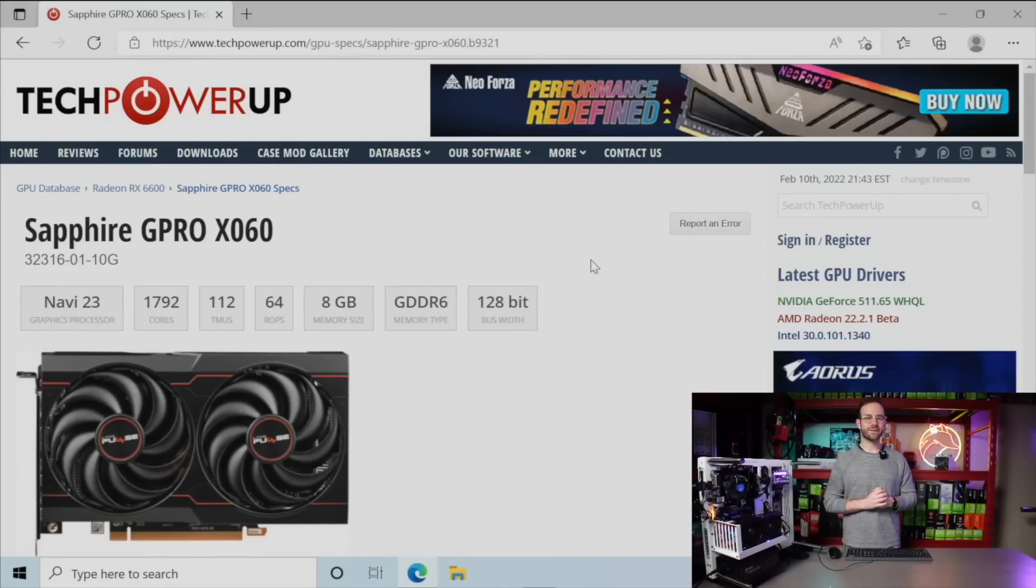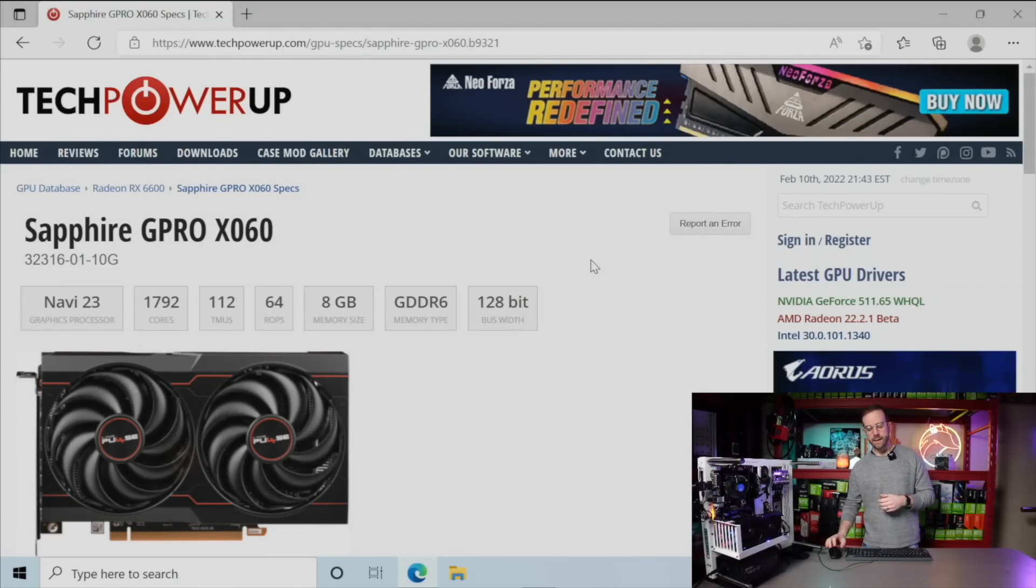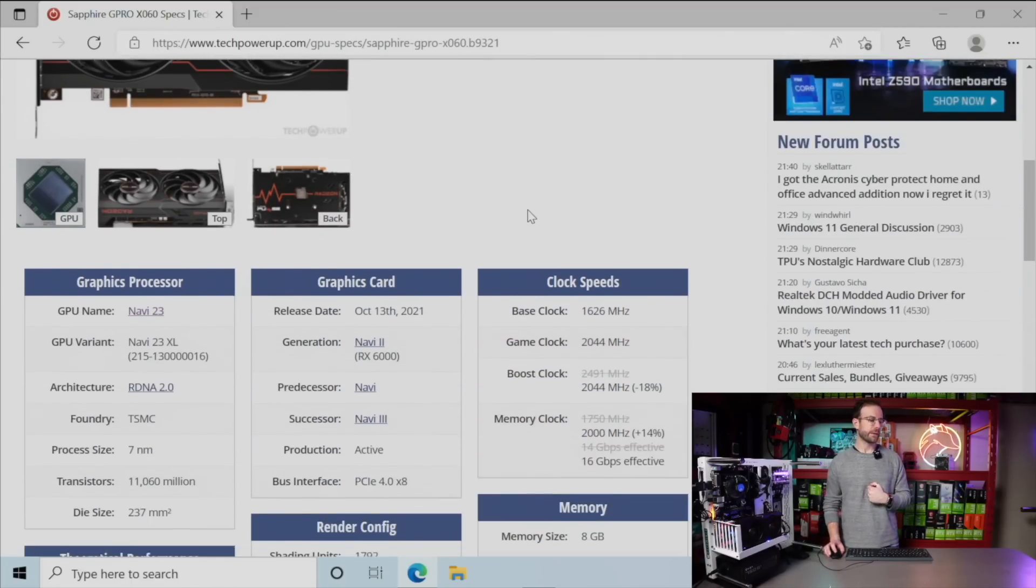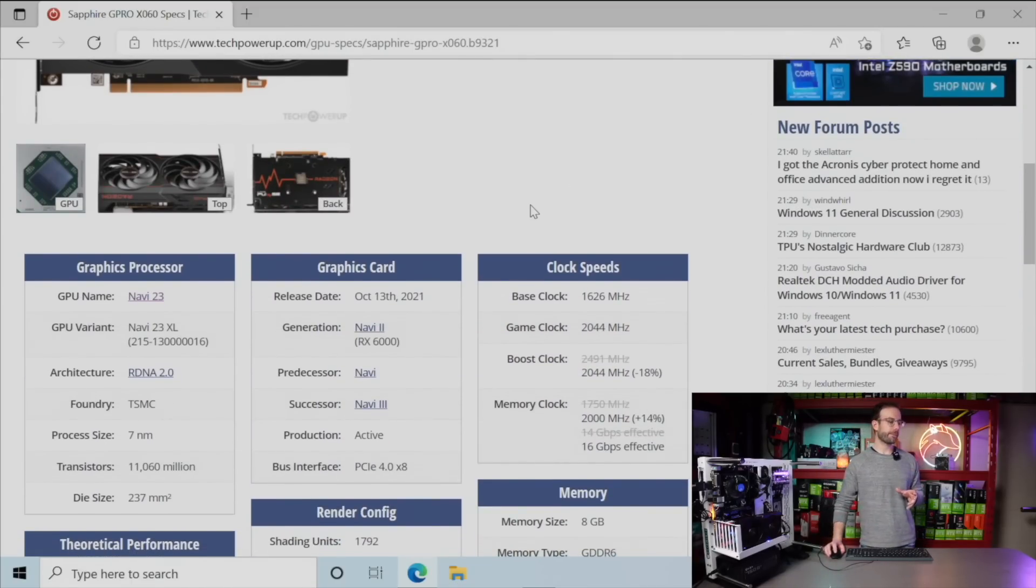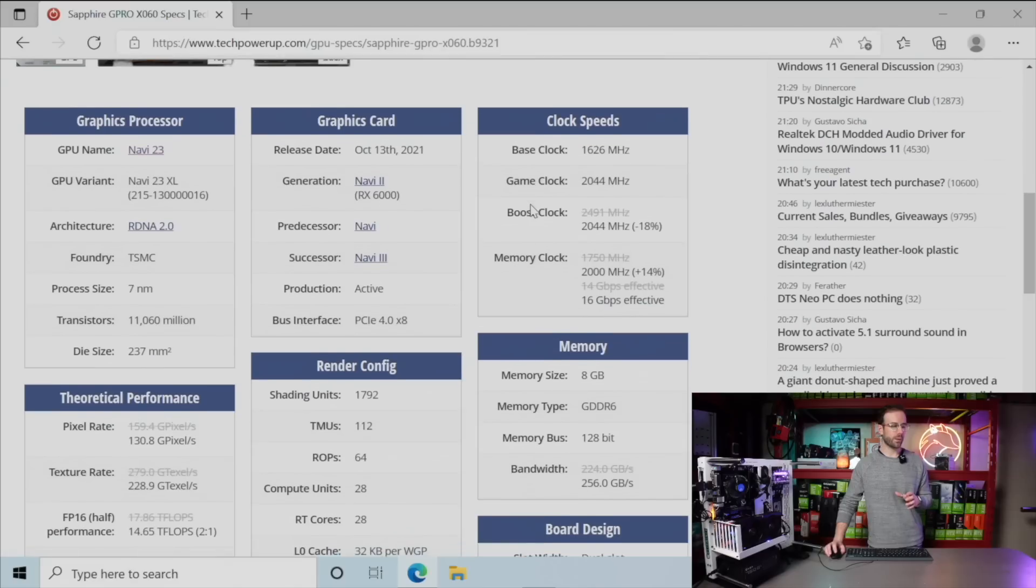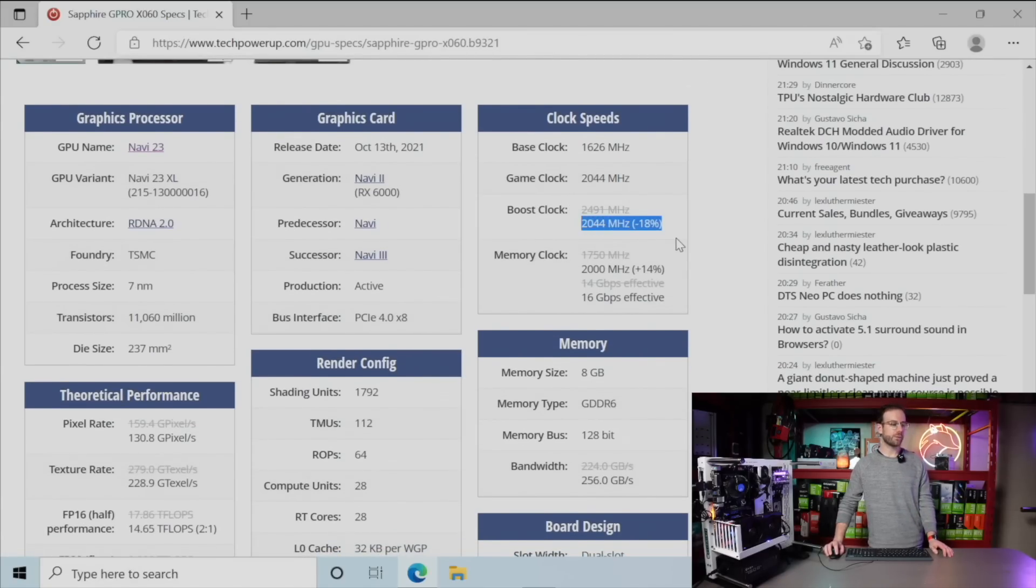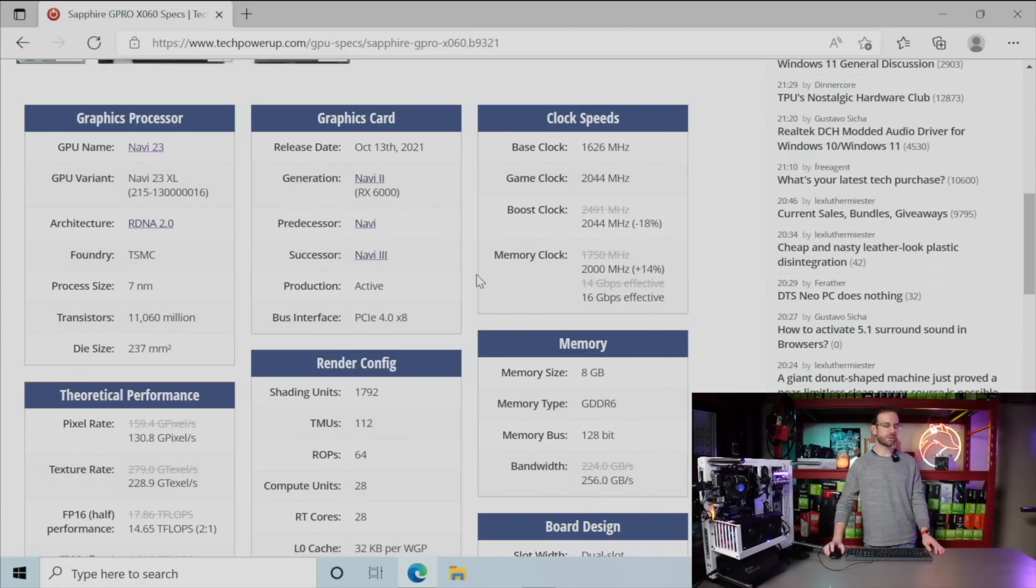Before we get started, a little bit about this graphics card. It's built on Navi 23 and built specifically by Sapphire. I'm over on Tech Power Up, and what I'm looking at is the specs here—the boost clock crossed out and a new value introduced